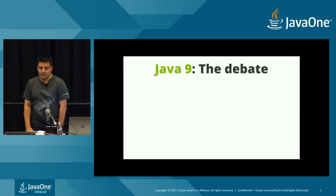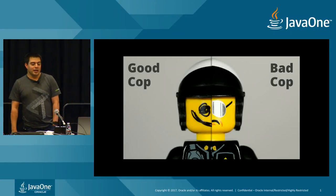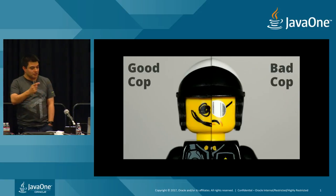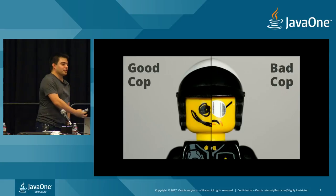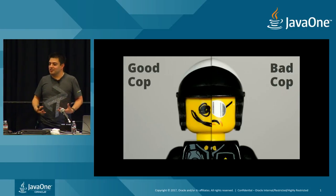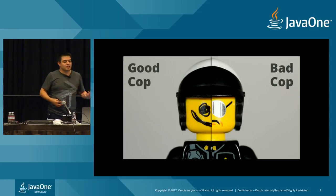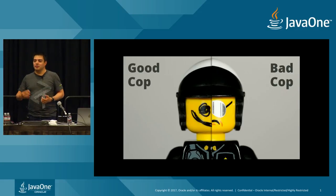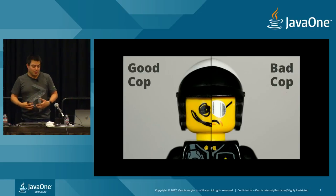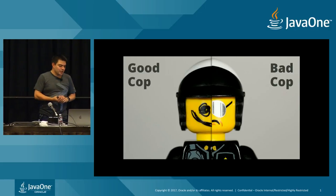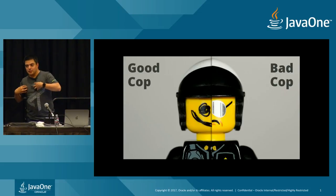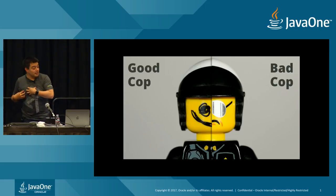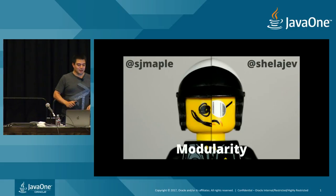So Java 9, the debate. The way this is going to work is we're going to play good cop, bad cop. We're going to take a number of the major and some minor Java 9 updates, and one of us is going to play a good cop, one of us is going to play a bad cop. The good cop will look at some of the positive parts of that feature. The bad cop will look at perhaps some of the parts which aren't so good.